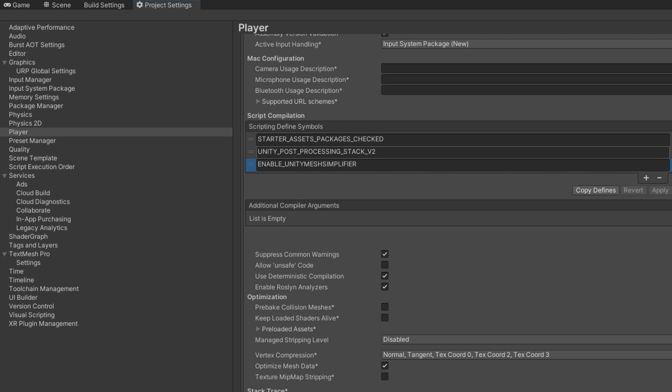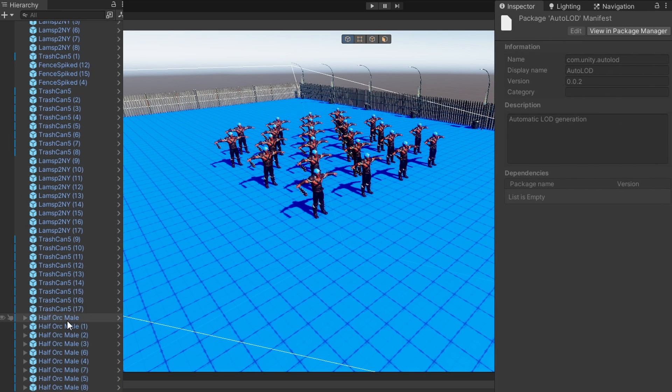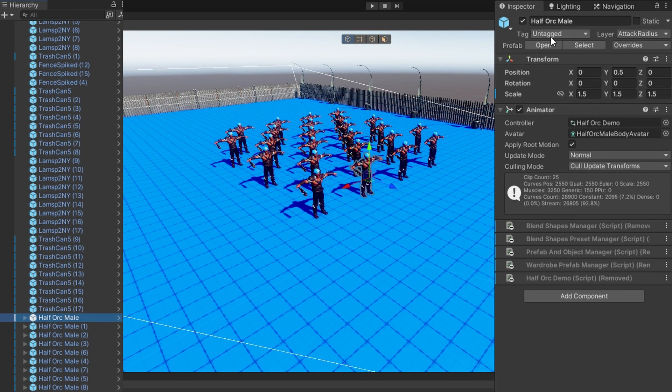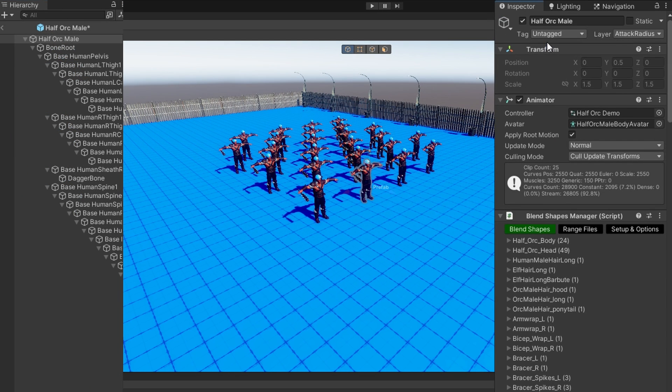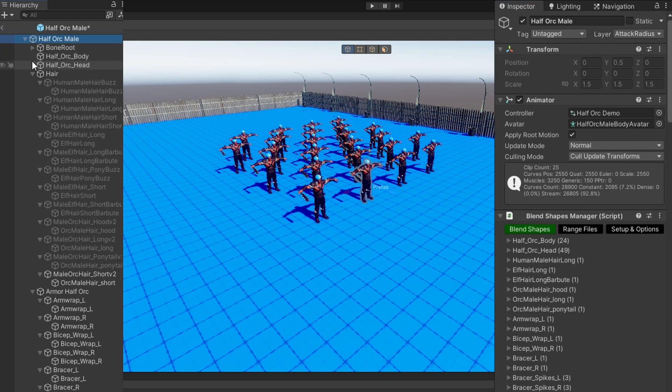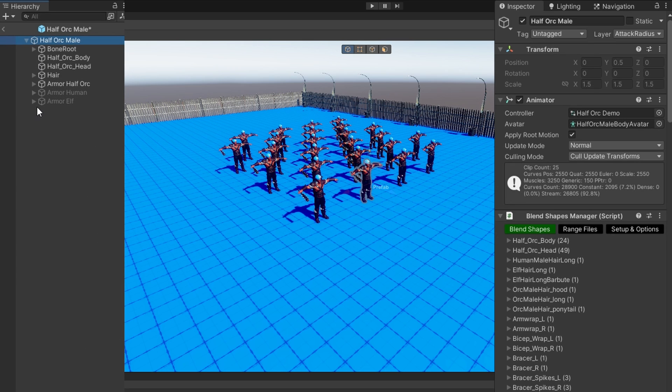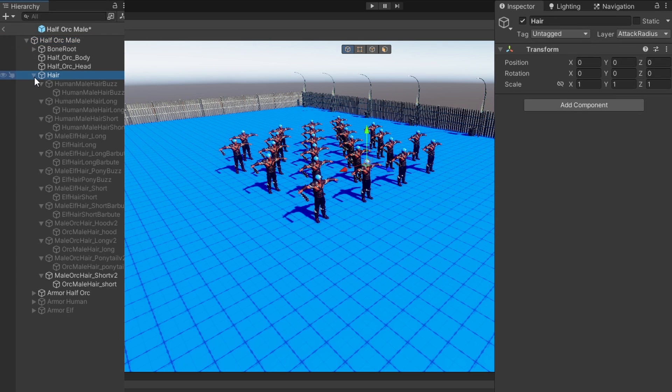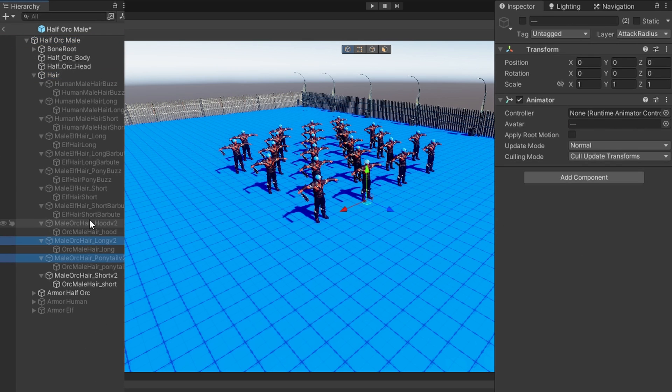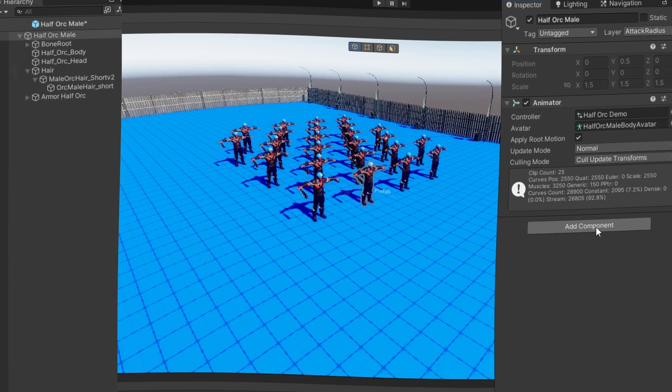Okay, in our scene view, let's select our half-orc male prefab. Make sure we open it up. So whatever model or whatever prefab we're wanting to generate LODs for, we want to do this on the prefab itself, not on the individual game instance, because we want this to apply to every instance of this, right? We don't want it to only be that one guy that gets the LODs. We want it to apply to all of our prefabs.